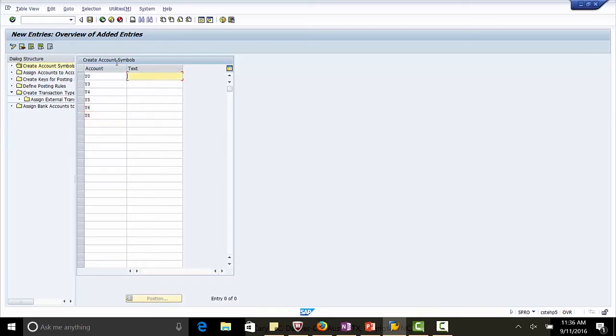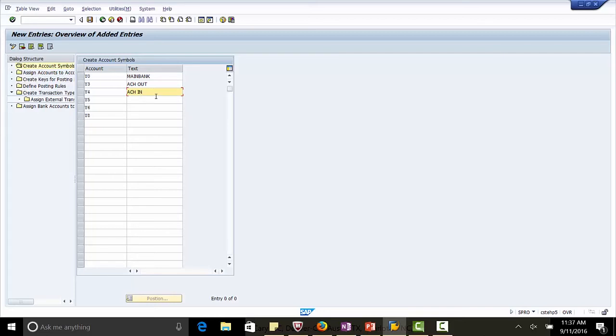Y0 is for main bank, Y3 is for ACH out, Y4 is ACH in, Y5 is check out.